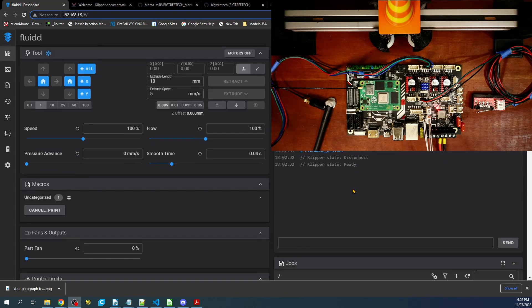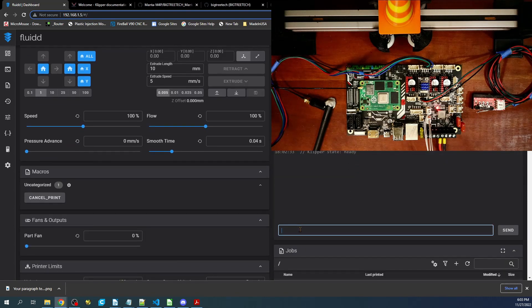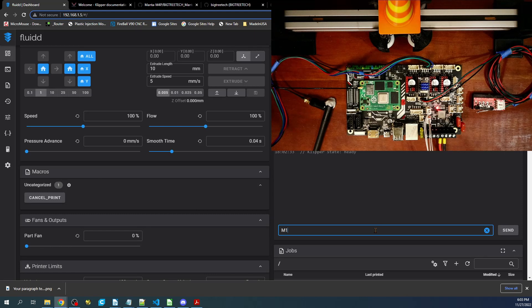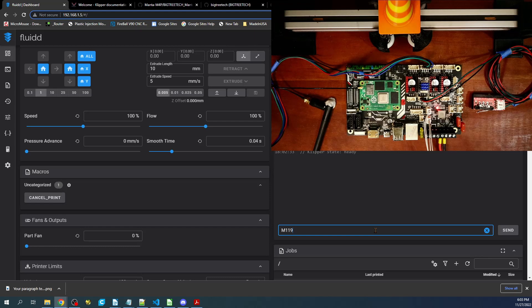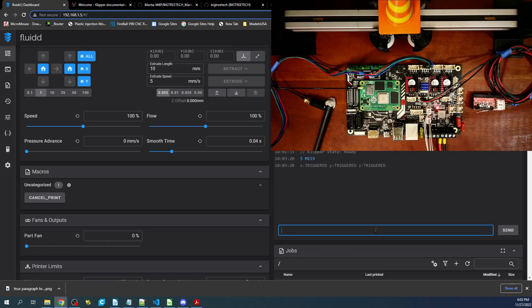First thing we need to do is examine the end stops because we have it connected. I'm going to scroll down to the console and type M119 for the g-code to check the status of the end stops and press enter. As you can see, they all say triggered. So we're going to have to fix that.